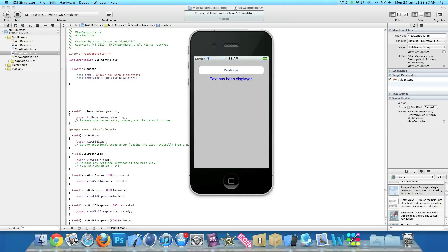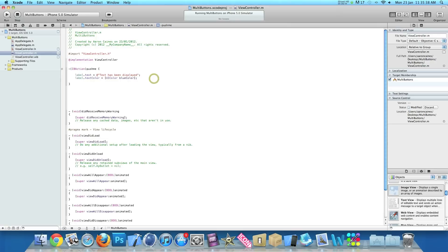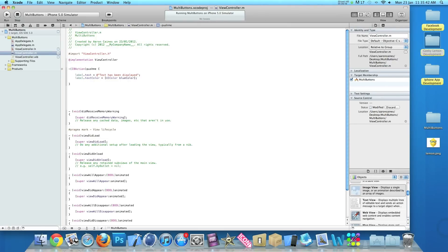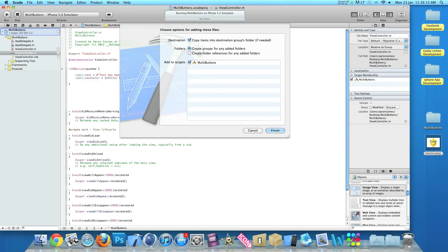So we go back into our coding and this time we want the image to display in our image view. So on the desktop here I have my image - I simply drag it into my project now, going to make sure it's copied to the destinations group folder and press finish.